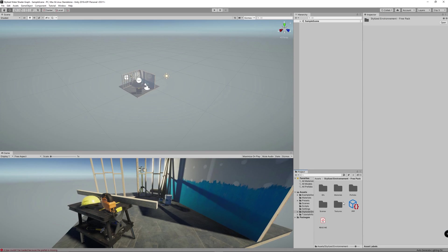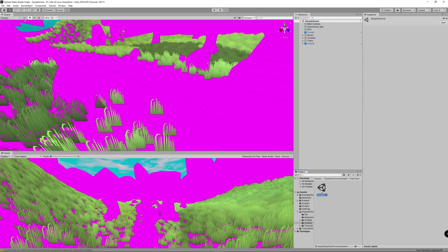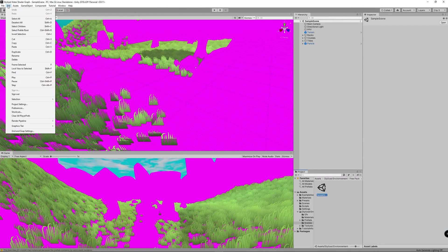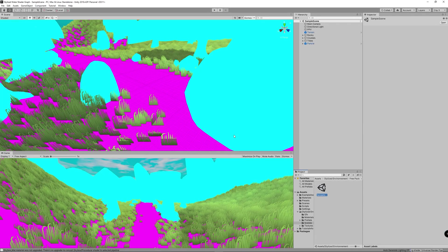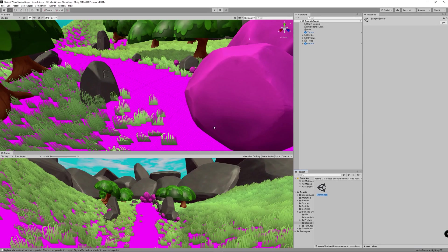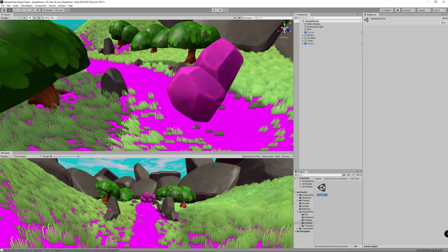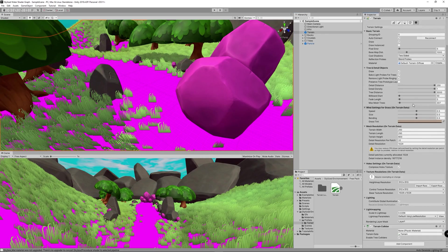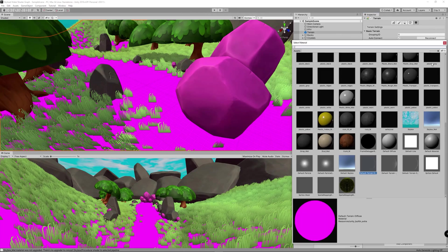Open the scene provided by the free asset. You'll see some materials have a pink color because they haven't been upgraded for the Universal Render Pipeline yet. Go to File > Render Pipeline and upgrade those materials for URP. The terrain is also pink, so go to the terrain settings and change its default material to something you prefer.